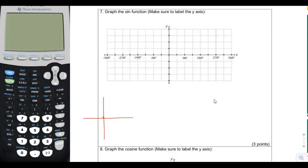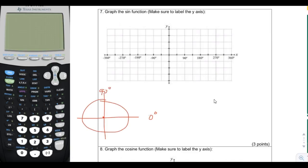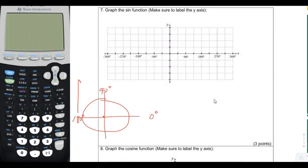Sine is the y-coordinate of the unit circle. We're going to start at 0 degrees, then go slowly around the circle to 90 degrees, then continue to 180 degrees, then to 270 degrees, and finally back to 0 degrees — which can also be called 360 degrees. We're going to track the value of sine, or the y-coordinate, as we go around the circle.